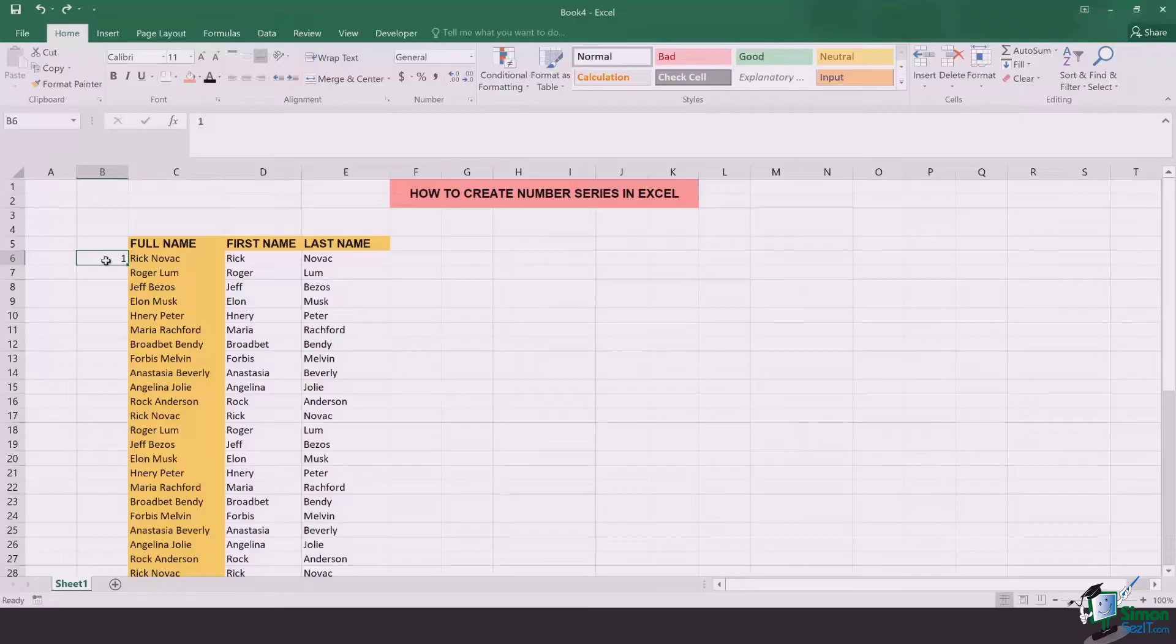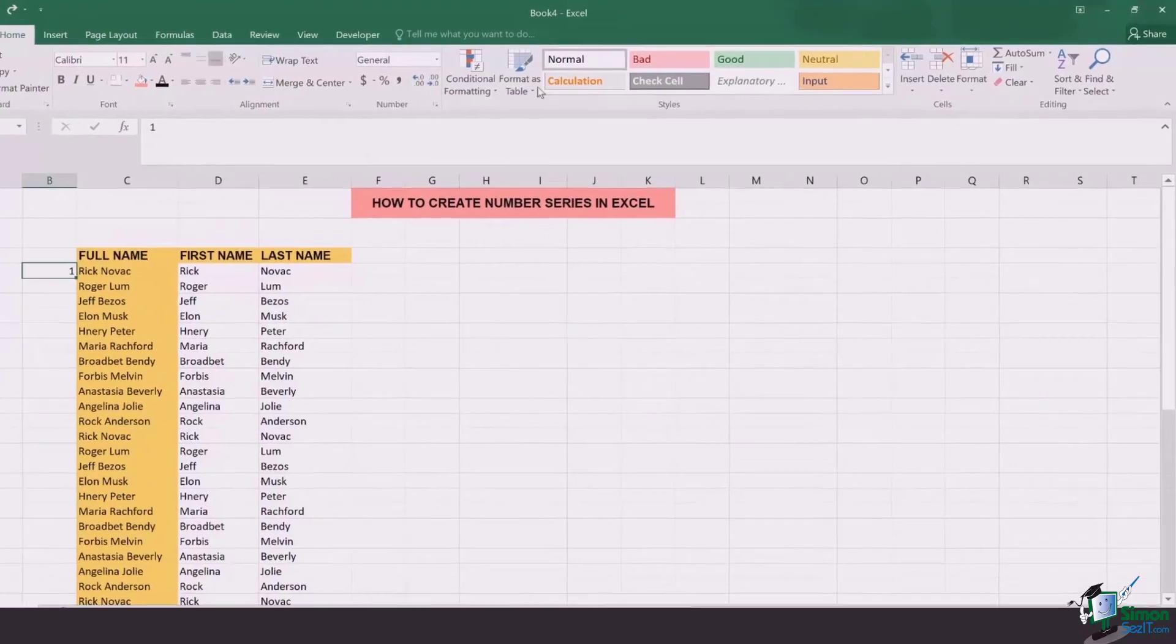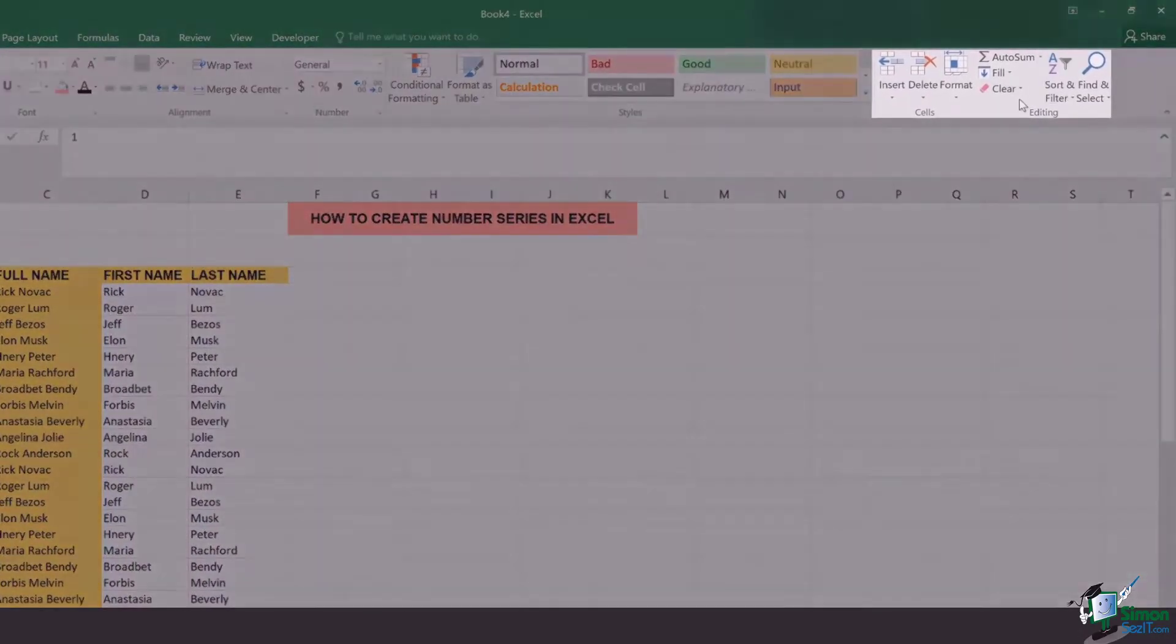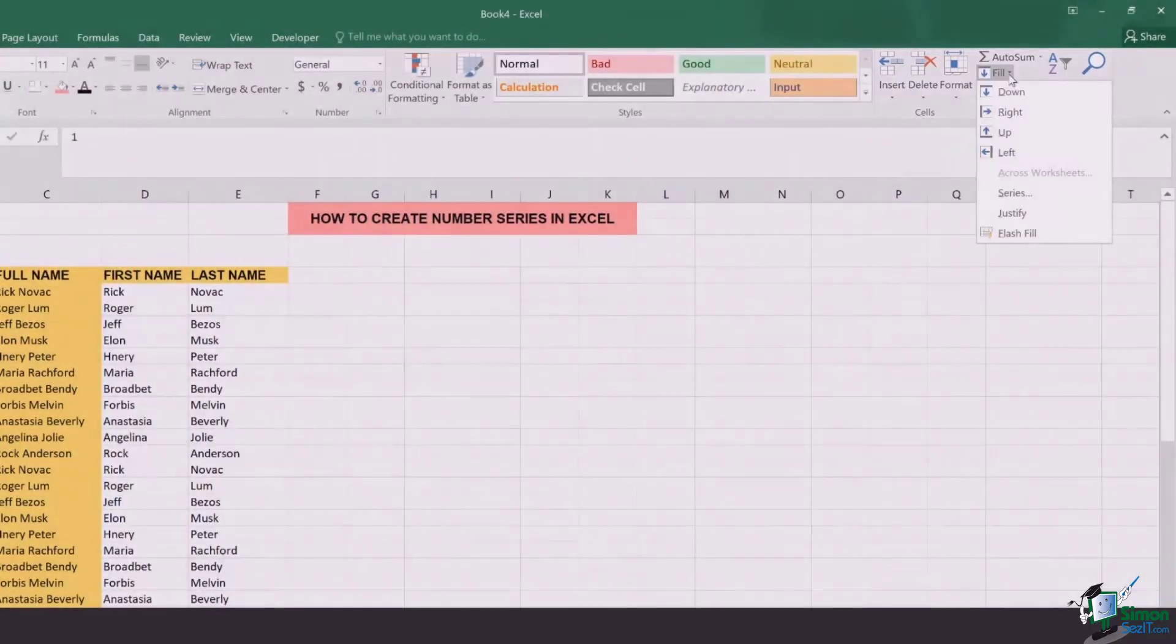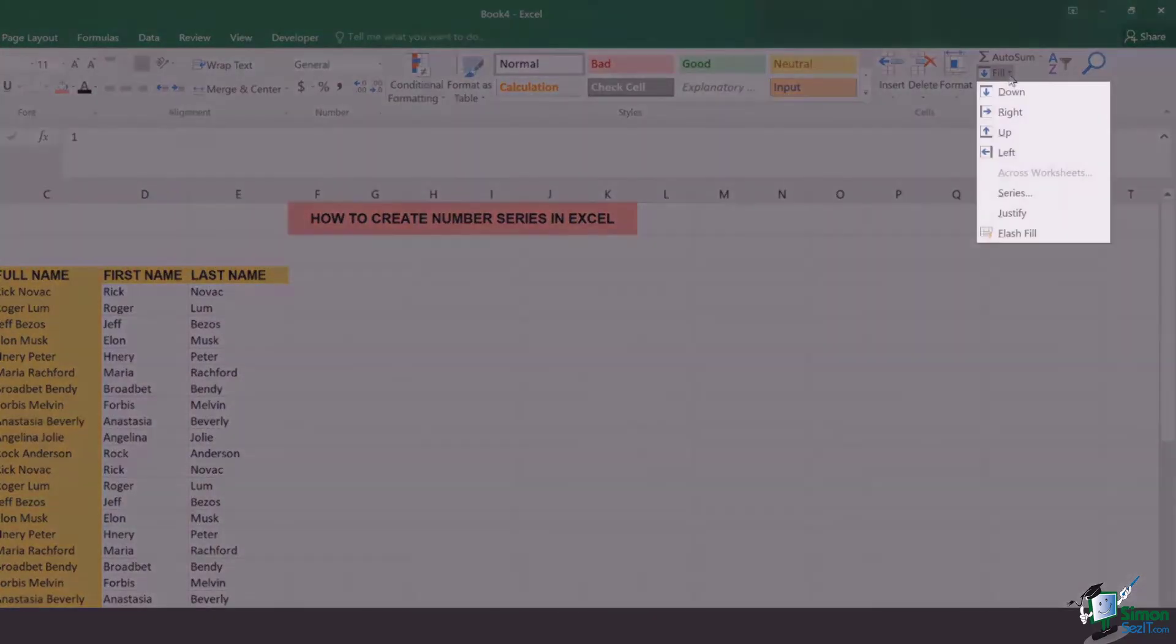Once you're done with it go to the Home tab and go to the section of Editing. You'll see an option of Fill and click on it.